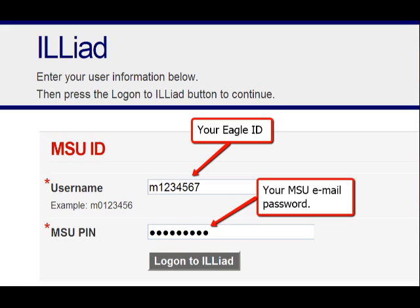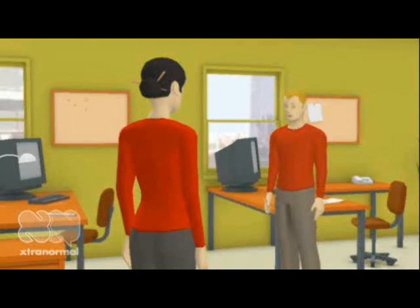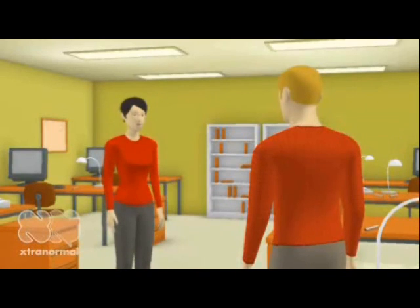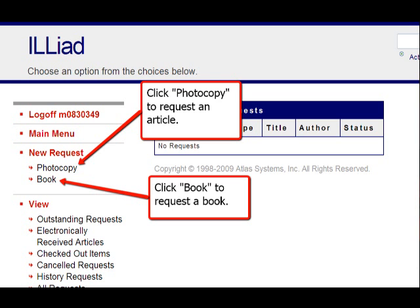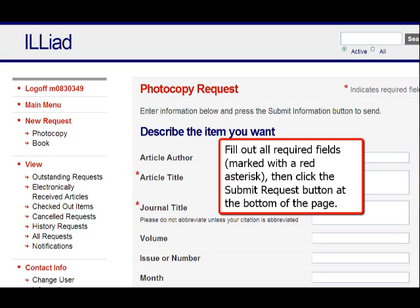Next, you will need to fill out a few required fields. Be sure to enter the email address you use most frequently, as notifications will be sent to this address. The process for requesting a book or article is simple: follow the appropriate link, fill out the required fields, and hit the Submit Request button.